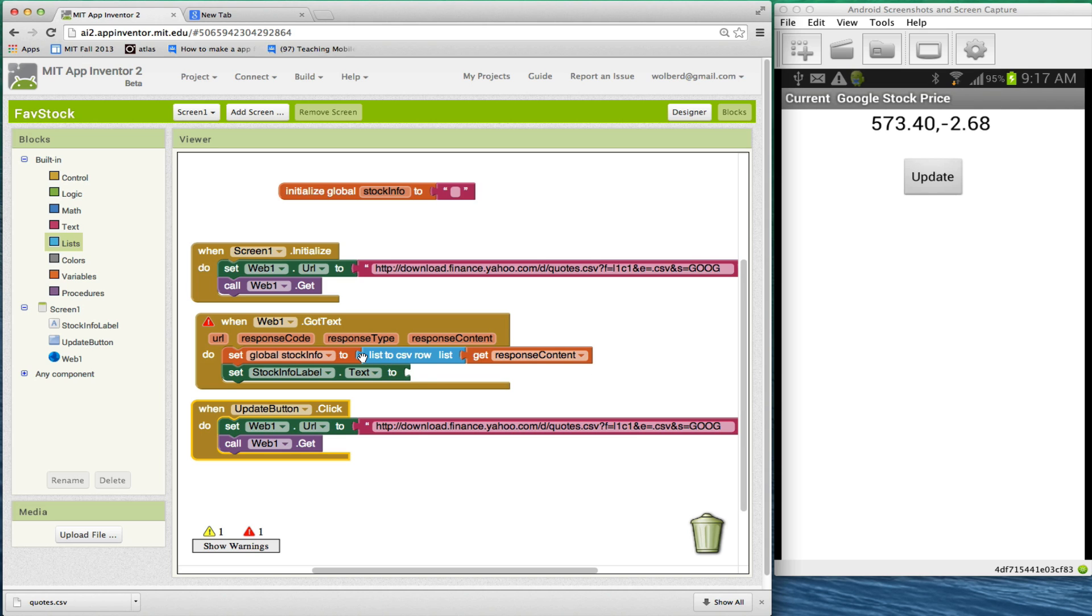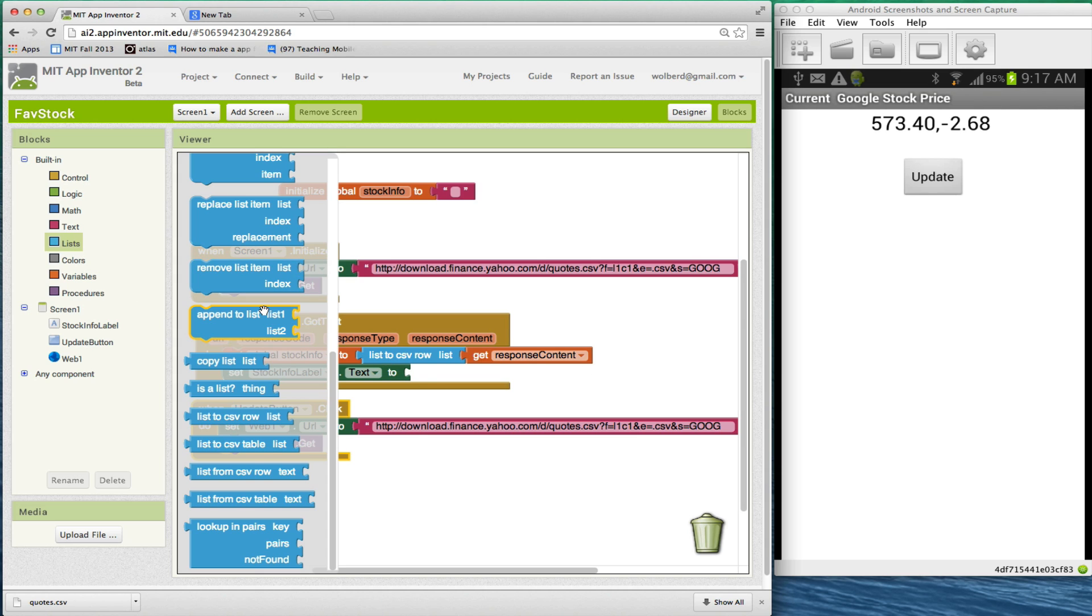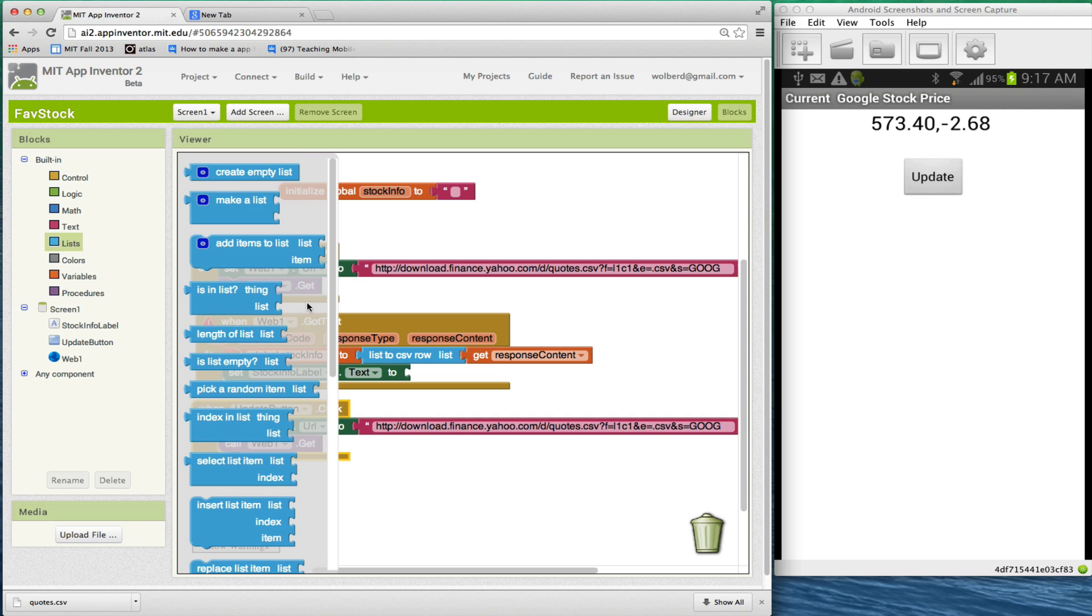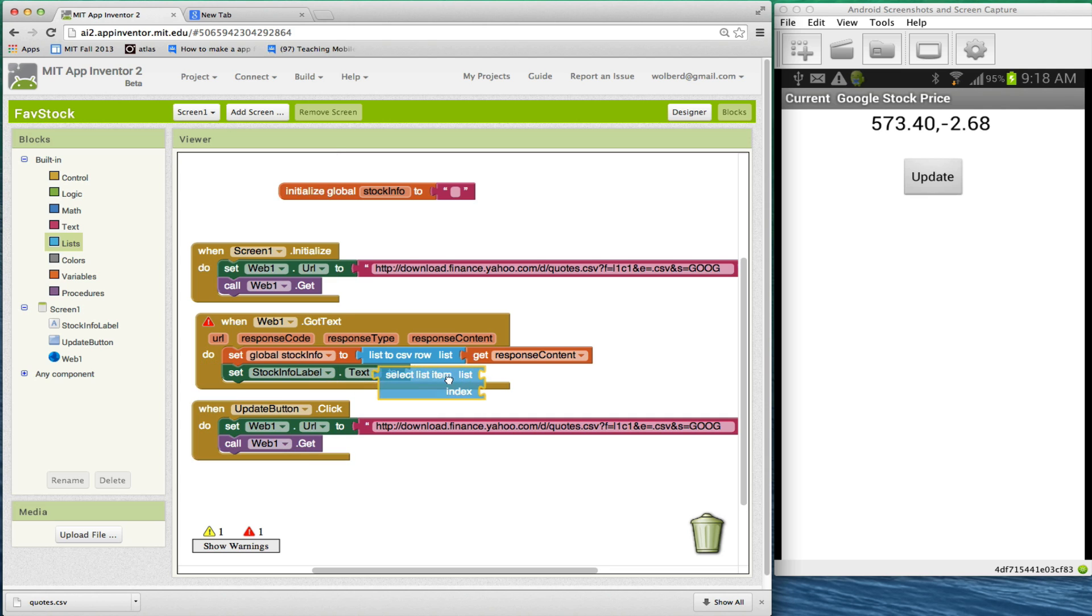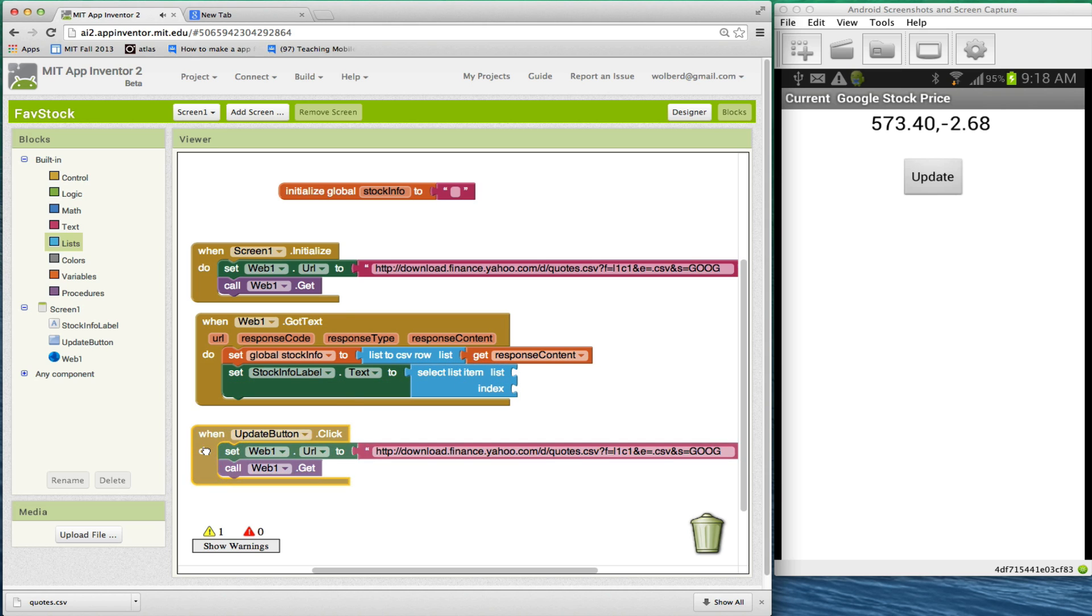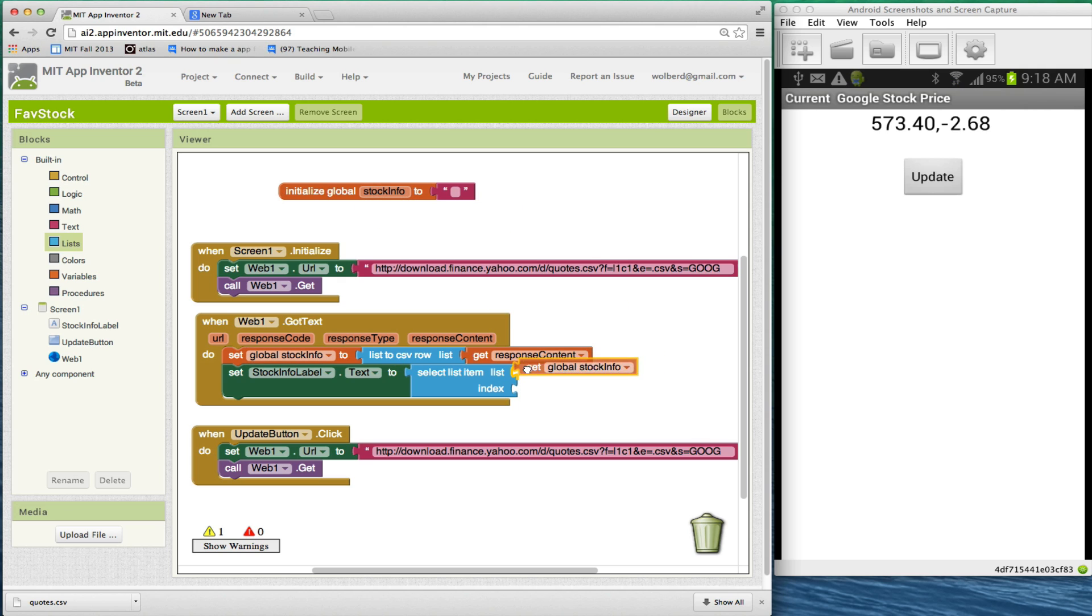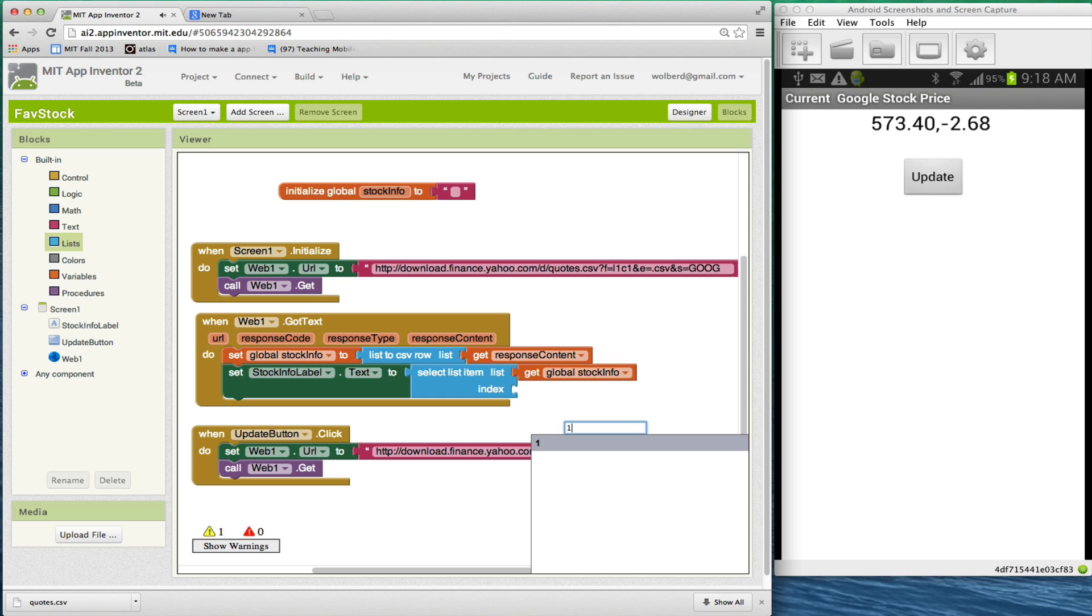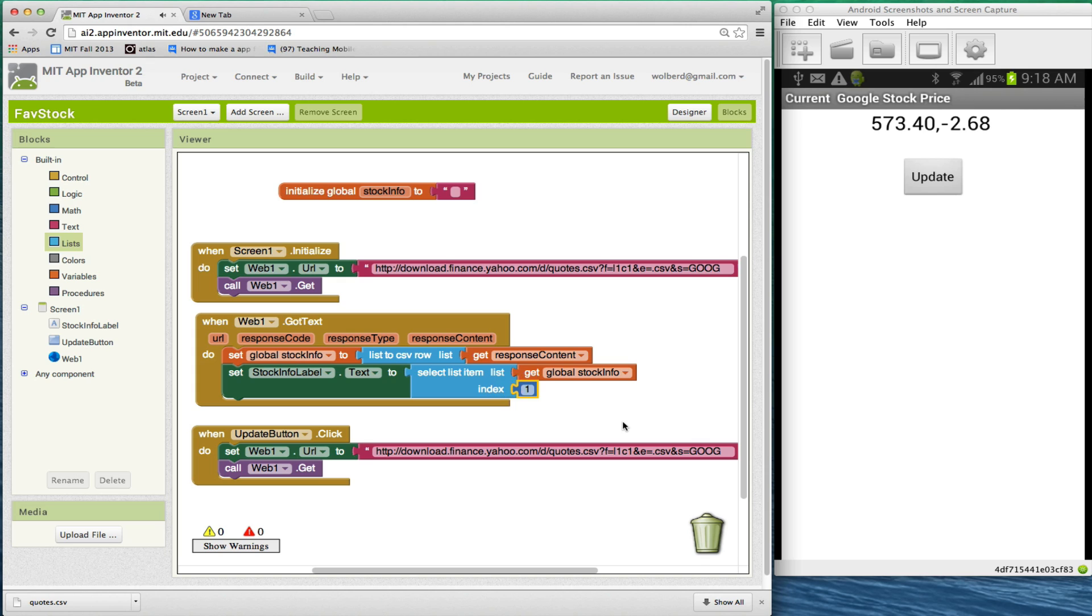So once I've got my list, then I can use select item from list and just grab the first item, or I could grab the second item if I wanted how much it's changed during the day. So my list is going to be this stock info. And in this case, I just want the first item.